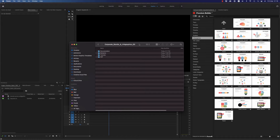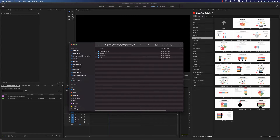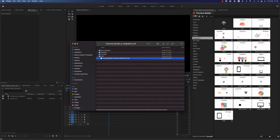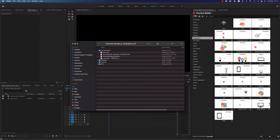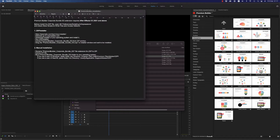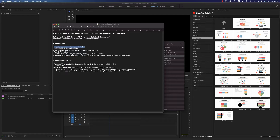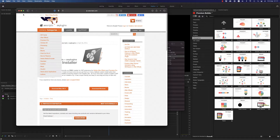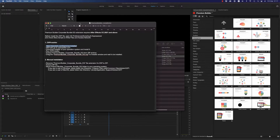Hello guys and ladies, this is Premium Milk. Here is a tutorial for the Corporate Bundle and Infographics Essential Graphics for Premiere Pro 2021. First of all, you have to install the extension. Here is the ZXP file that you have to install. In the documentation there is the Premium Builder installation — you have to go to this path and download for your version, for Mac and Windows users.